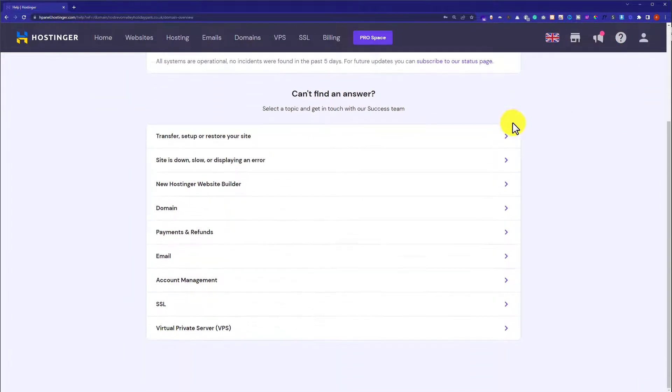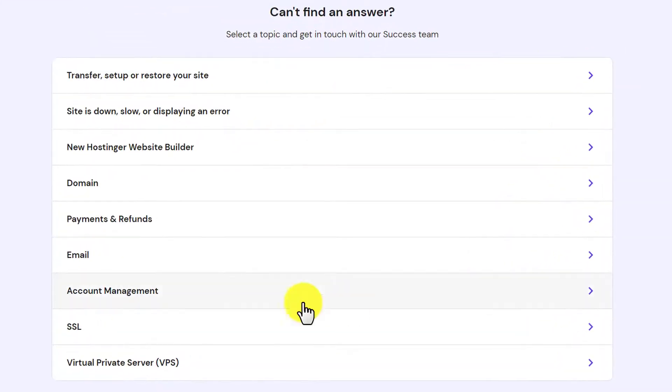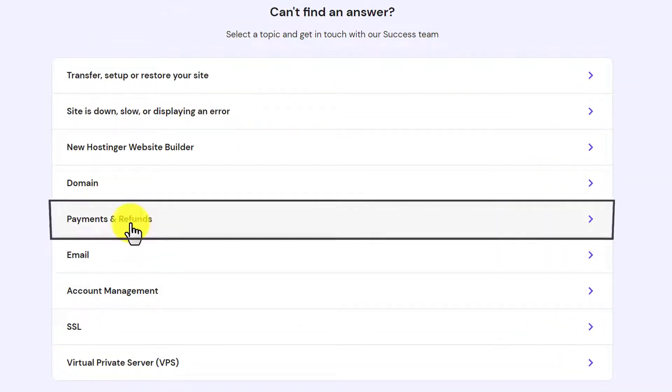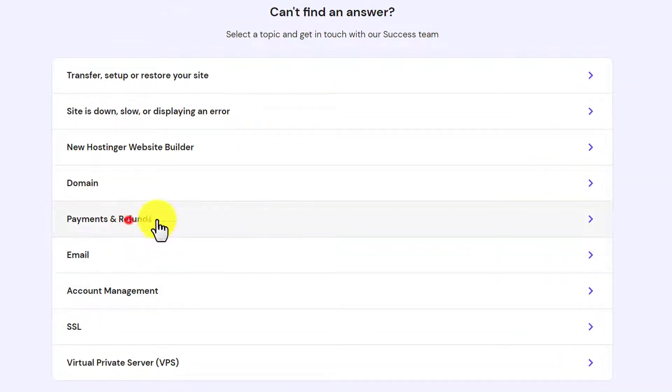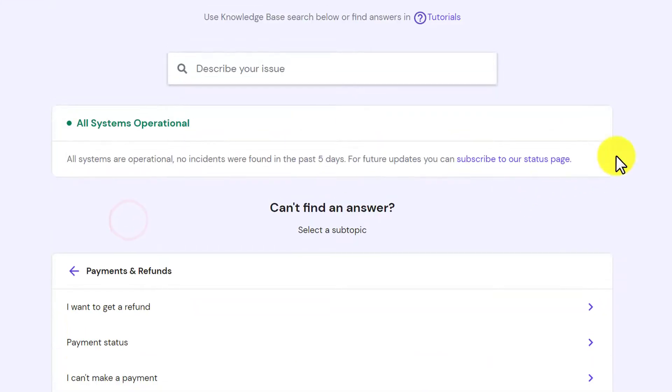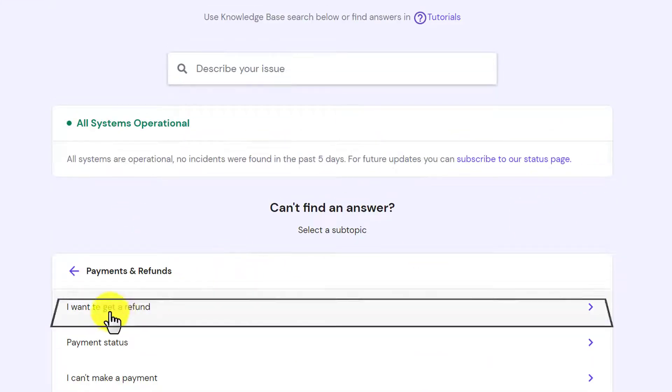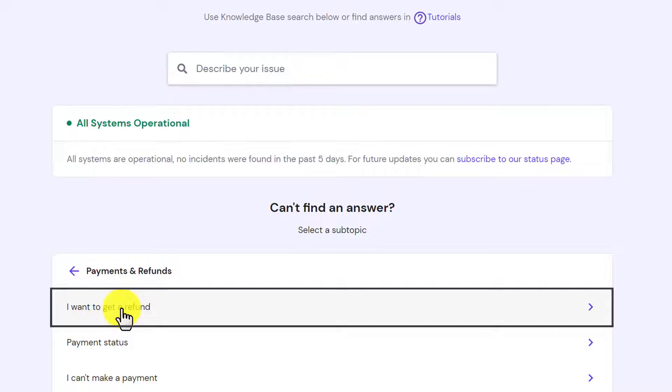Now scroll down from here and then click on payments and refunds. Click on I want to get a refund.